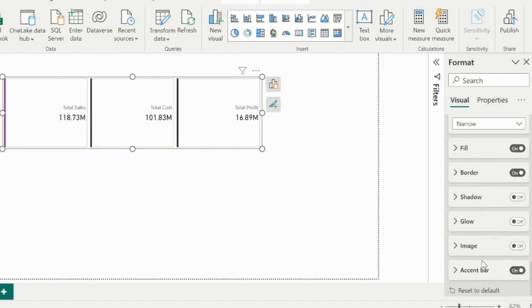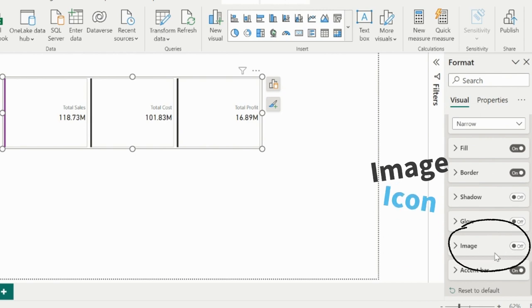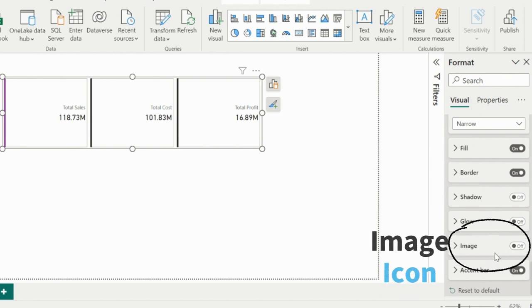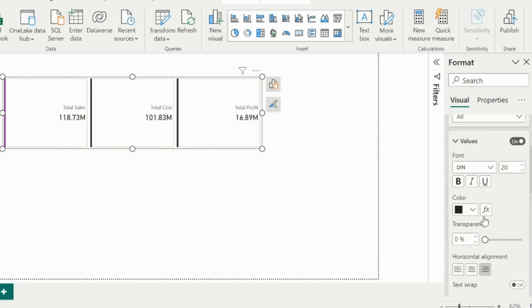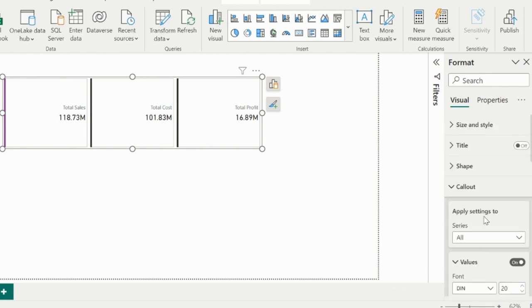Another interesting feature is I can now insert an image, and then I can adjust its position and size inside my card. I will do that in a moment, but let me change the shape of my cards first.